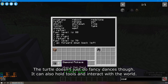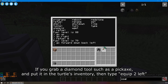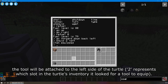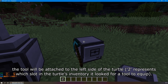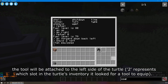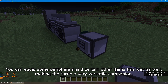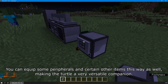The turtle doesn't just do fancy dances though — it can also hold tools and interact with the world. If you grab a diamond tool such as a pickaxe and put it in the turtle's inventory, then type 'equip to left', the tool will be attached to the left side of the turtle. The number represents which inventory slot it looked for a tool to equip. You can also equip an item on the right side, and you can equip some peripherals and certain other items this way as well, making the turtle a very versatile companion.